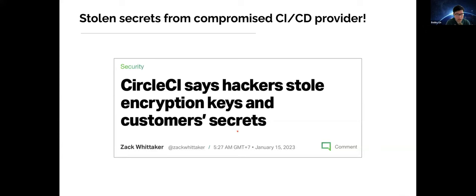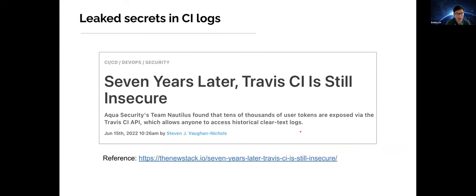Let's go through some real-world cases related to CI/CD secrets. The first is a major incident with CircleCI earlier this year. The hacker managed to steal the encryption keys, which could decrypt all customer secrets. Because of this, many CircleCI customers had to urgently rotate their secrets. Another case relates to Travis CI, where secrets were leaked in CI logs, and a misconfiguration allowed anyone to send API requests to search through all logs to find leaked secrets.